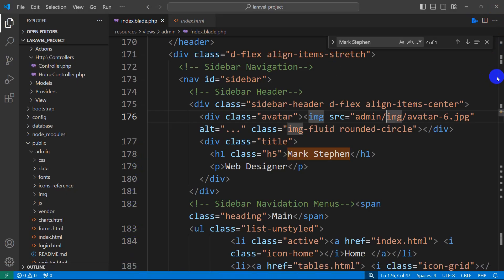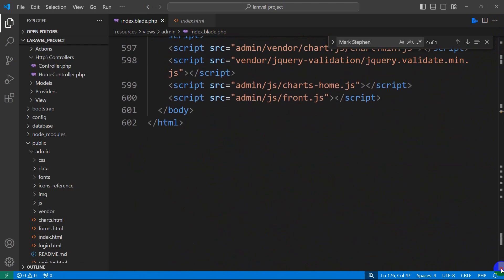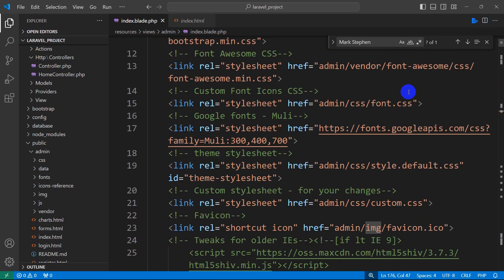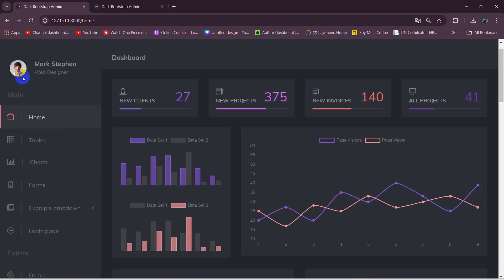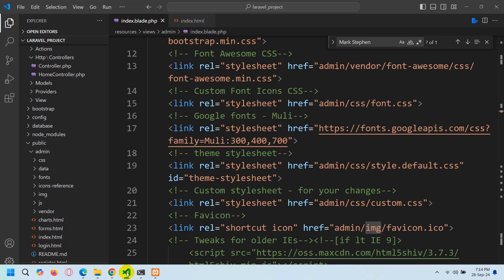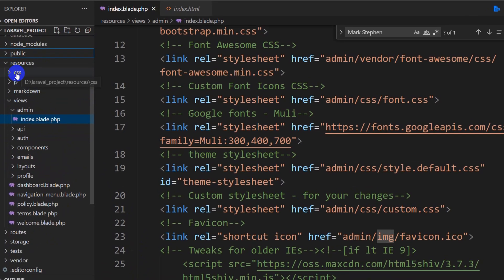The thing is all the code is inside a single file, which makes it really hard to read — there are around 600 lines of code. What we are going to do is separate each section: the sidebar, the navbar, and the body part into different files so that every developer can read the code more easily.